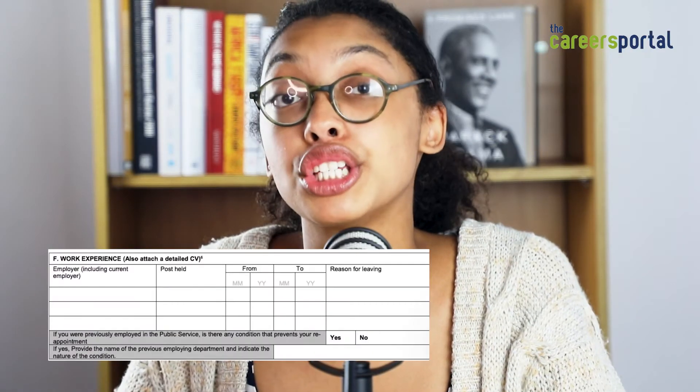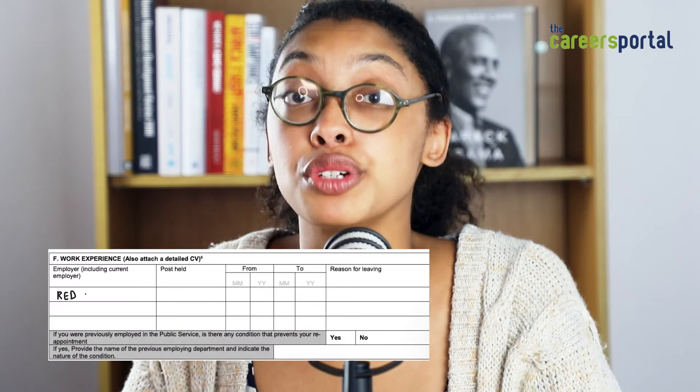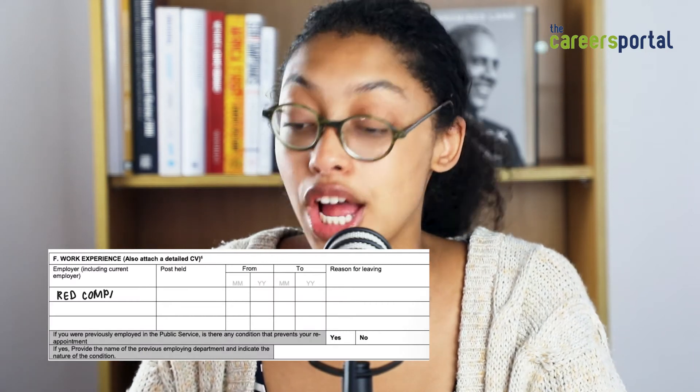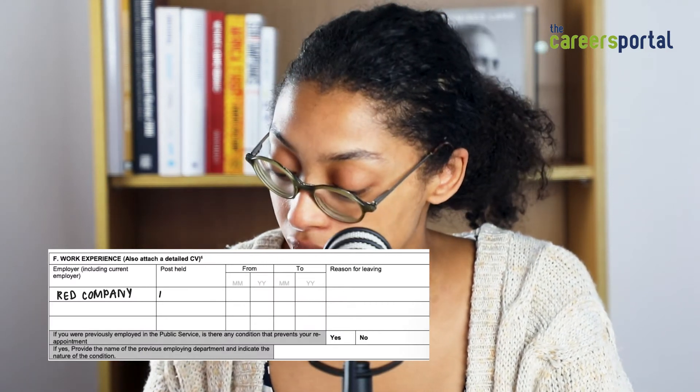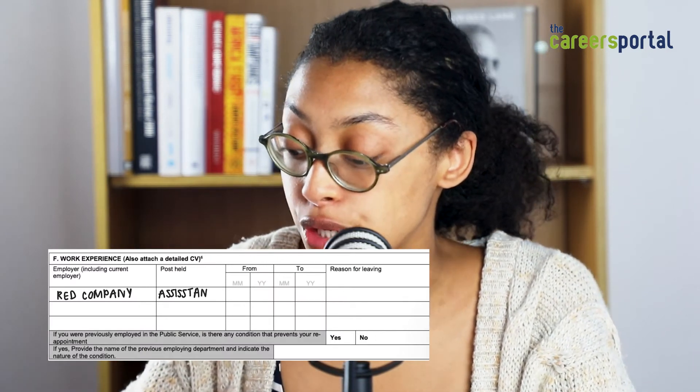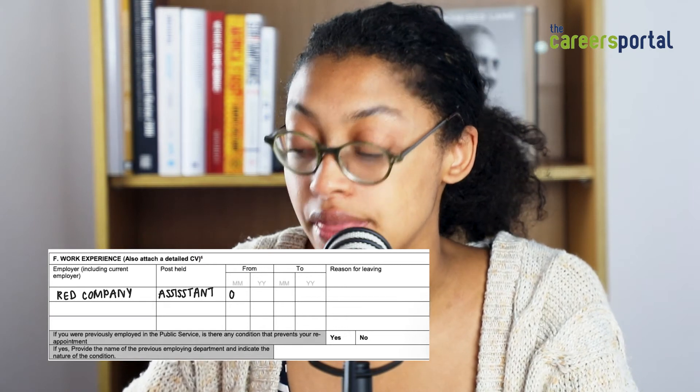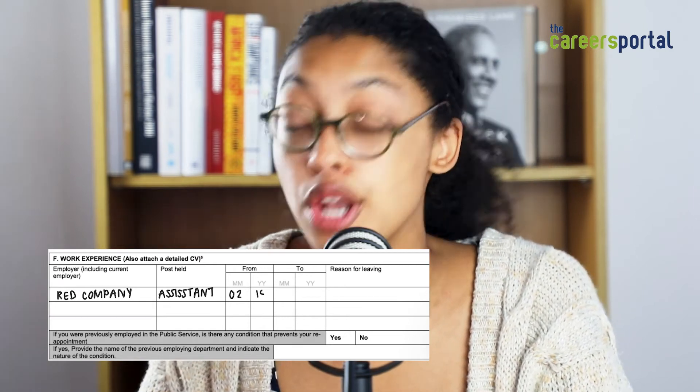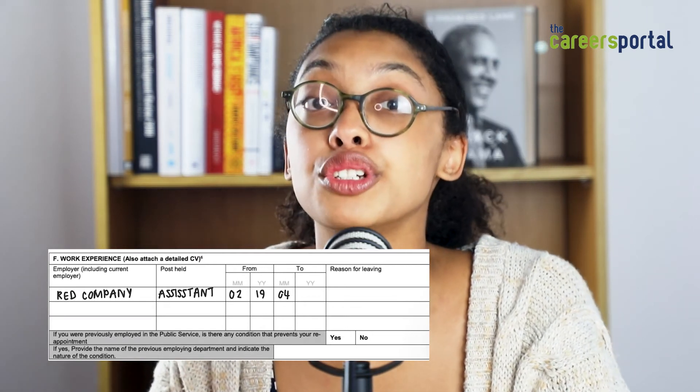In the work history section, you'll be giving your work history from your most recent jobs. You would name the position held, when you started, the end date, and why you left. Then they ask if you were previously employed in the public service and whether there is any condition that prevents you from reappointment.